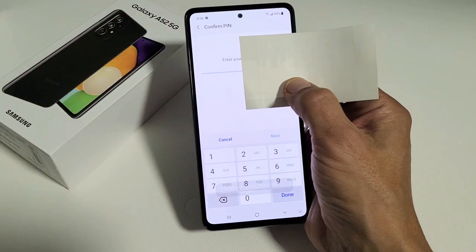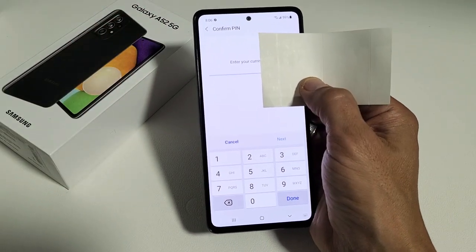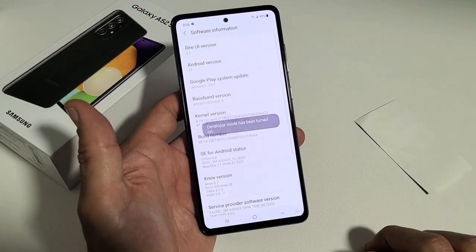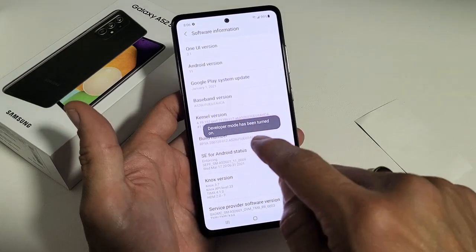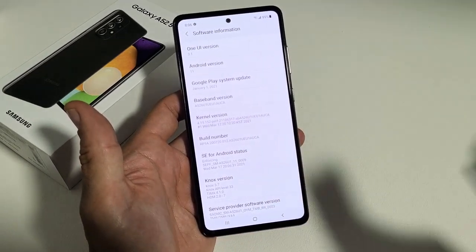Now go ahead and enter your password or PIN and then click on done. There you go — developer mode has been turned on.